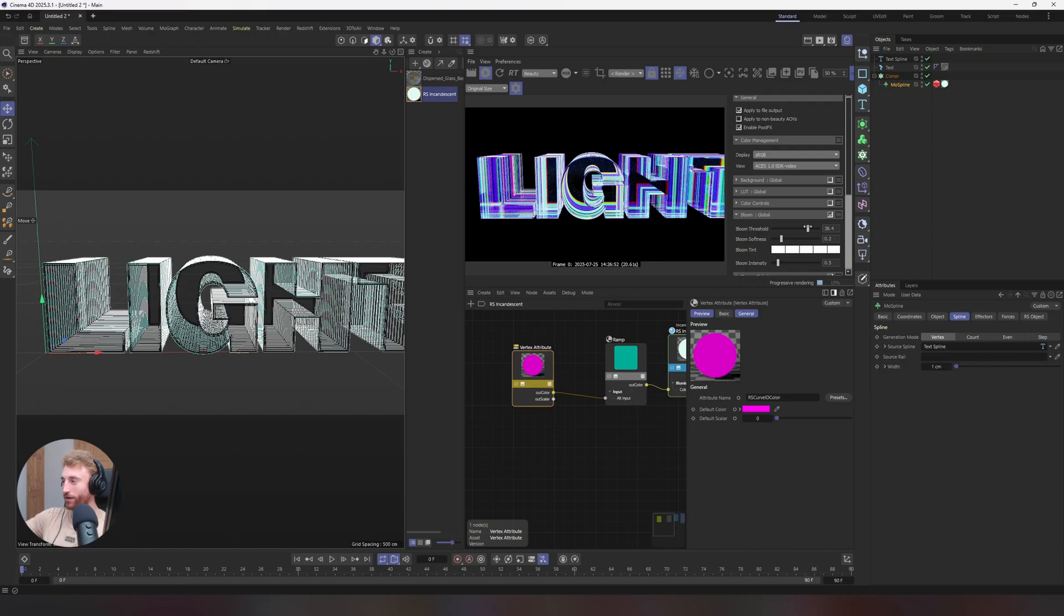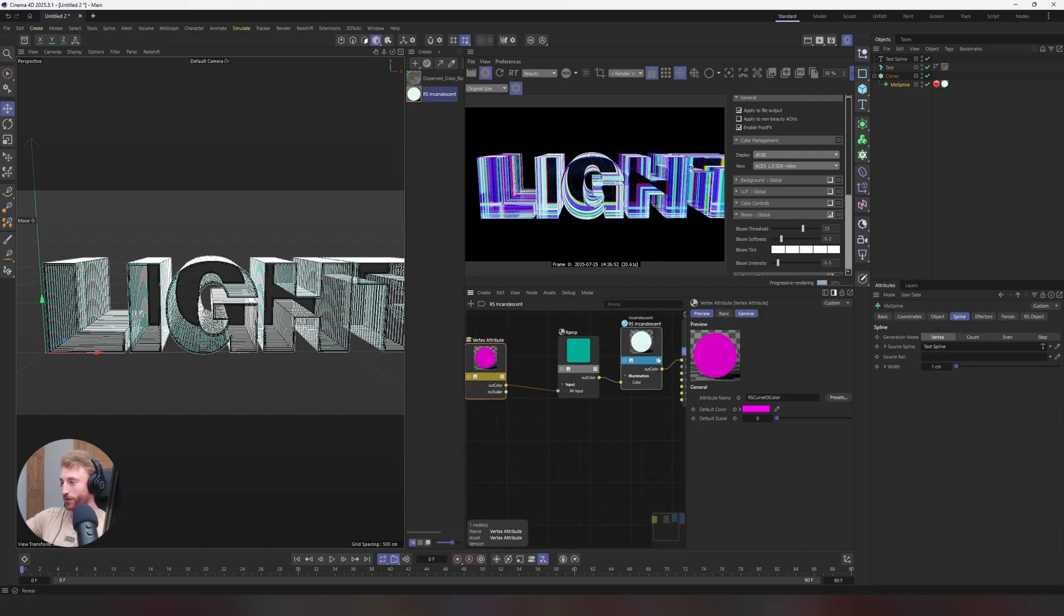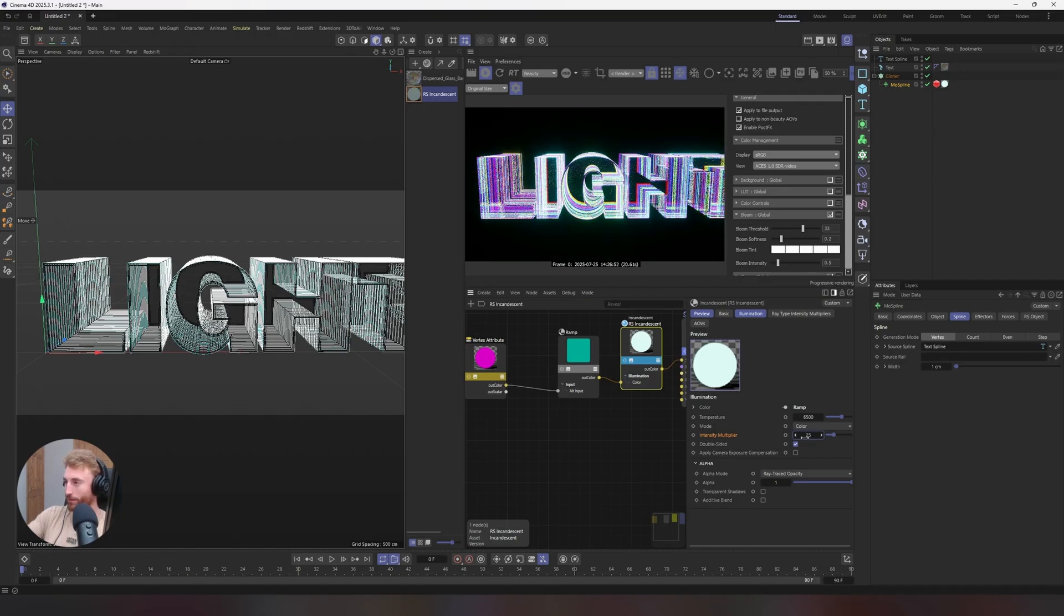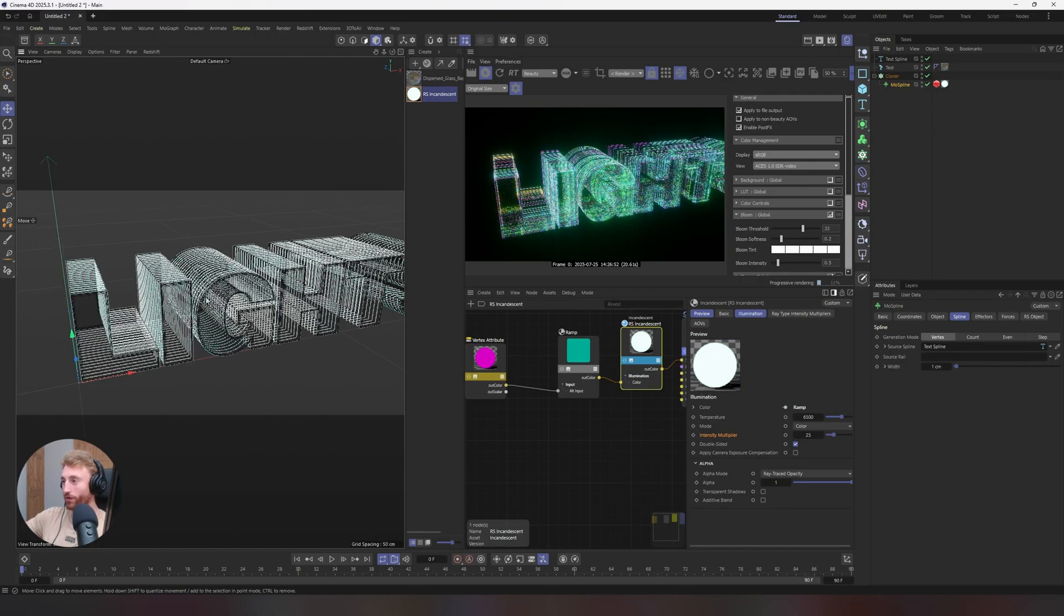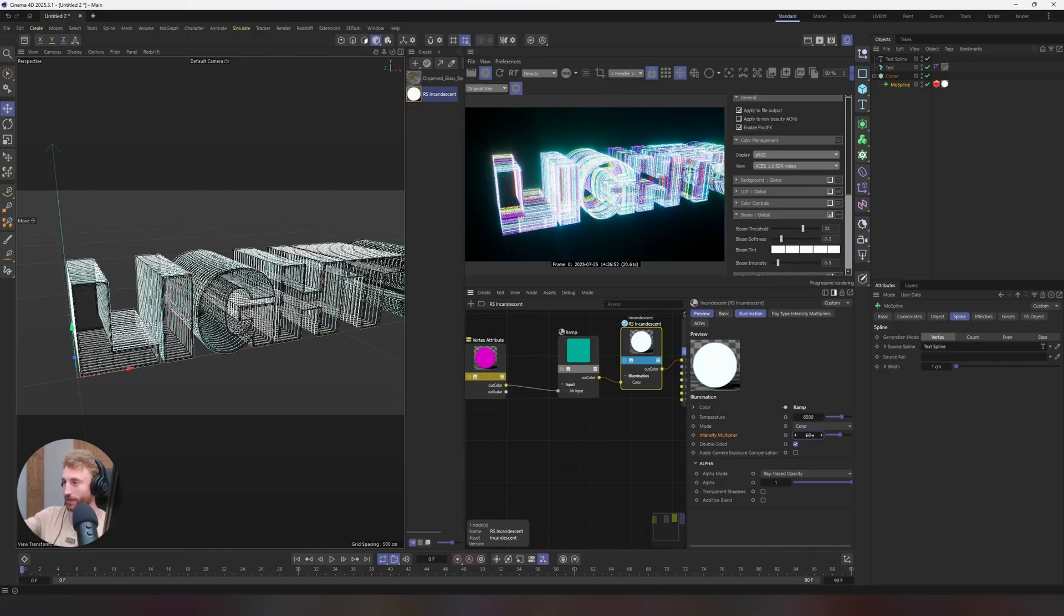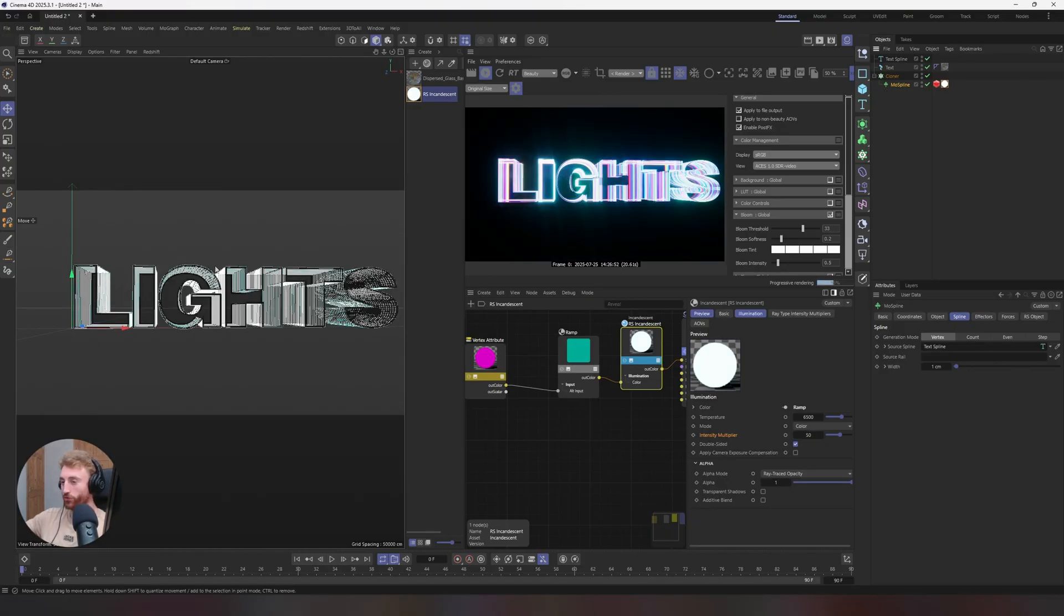We can now maybe bring our bloom intensity up a little bit and bring our incandescent intensity up maybe to 25. And you can see there you're getting more of that saturated color, which is really nice. Bring up to 50.